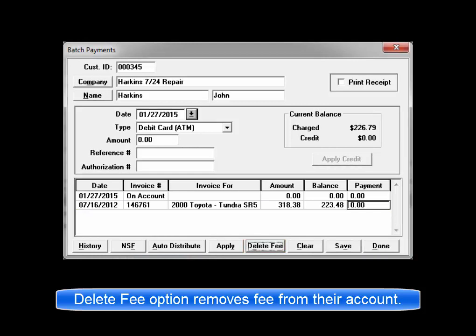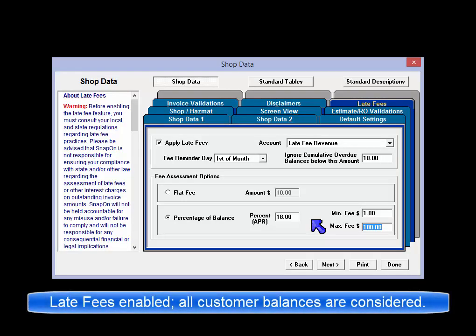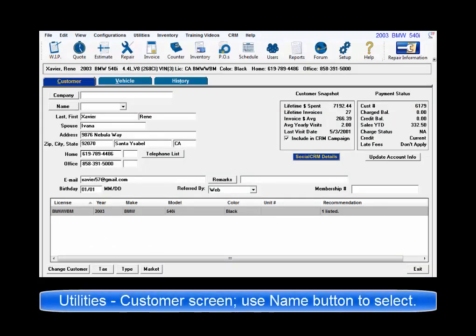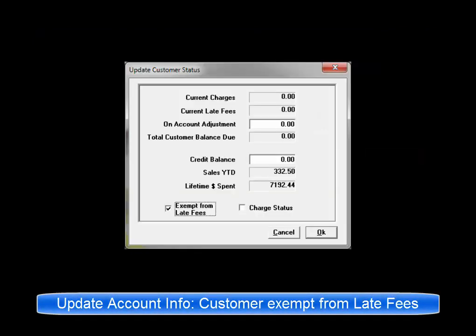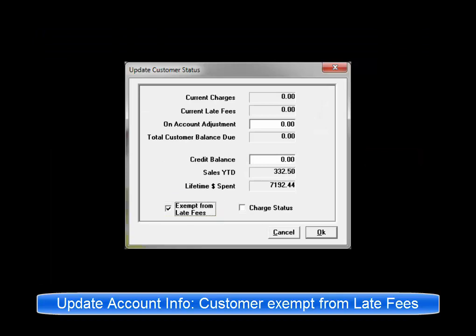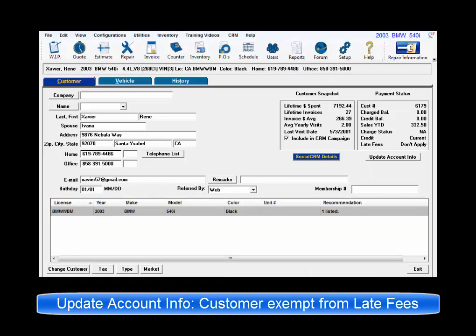On the other end of the spectrum, there may be some accounts such as family or employees that should never be assessed late fees. When late fees are enabled, all customers are defaulted to be assessed during the monthly process. It is possible to exclude certain customers by going to Utilities, then Customer Screen, and selecting the customer by name. Then click on Update Account Info, put a check in the Exempt from Late Fees checkbox, and click OK. This customer record will now be excluded from any potential late fee assessments.